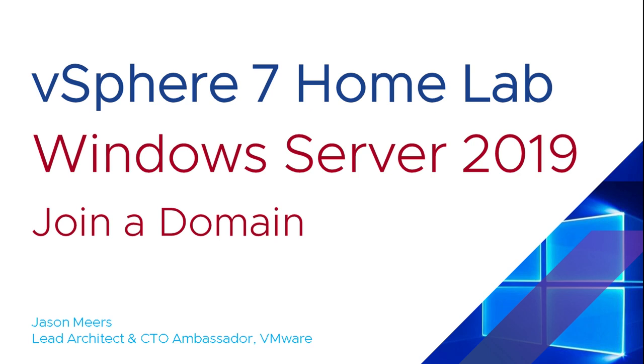Hi, I'm Jason Mears and this is Windows Server 2019 Join a Domain, part of the vSphere 7 HomeLab series.